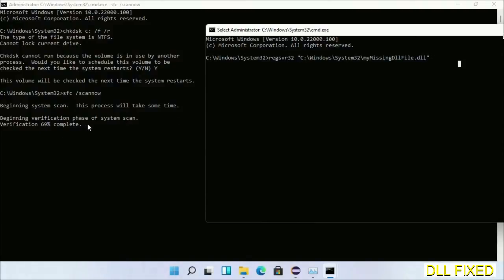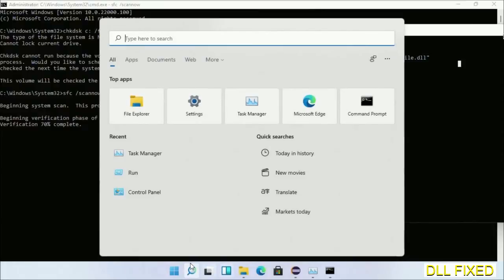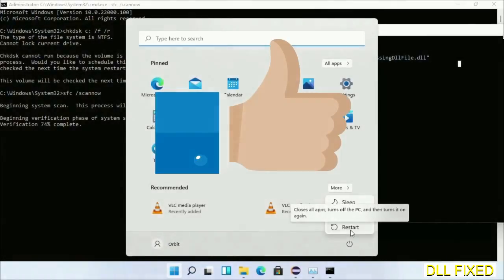Now after everything is done, click start menu and restart it. Before you restart, just hit like on the video.